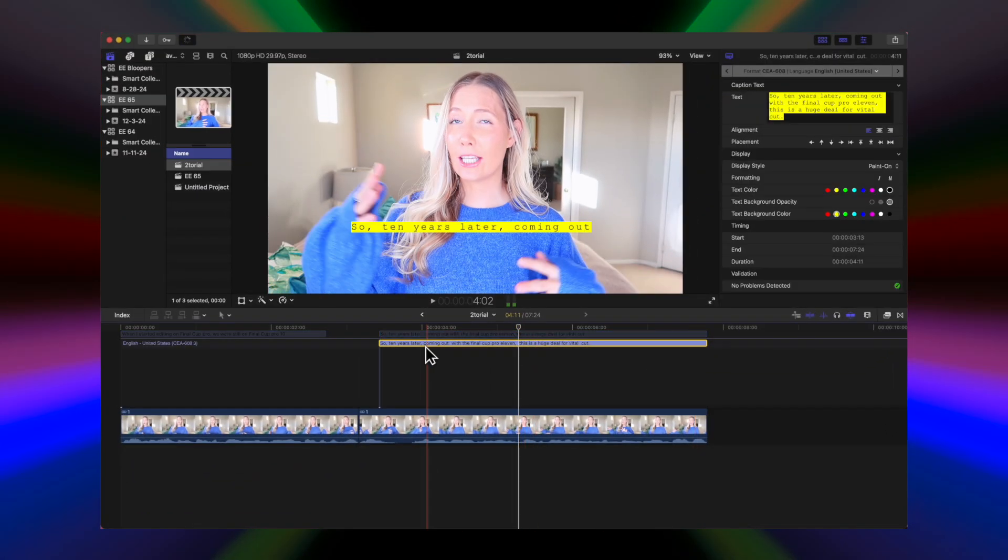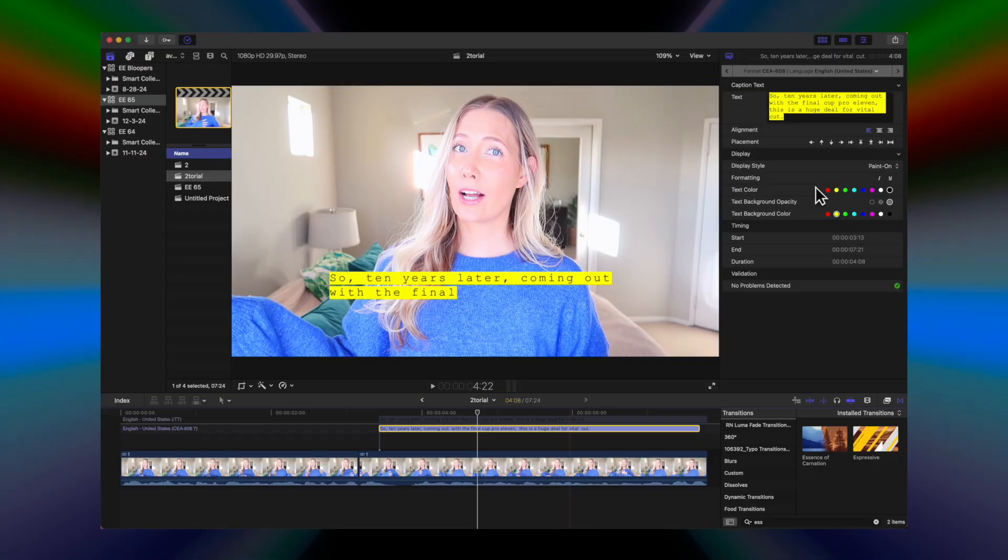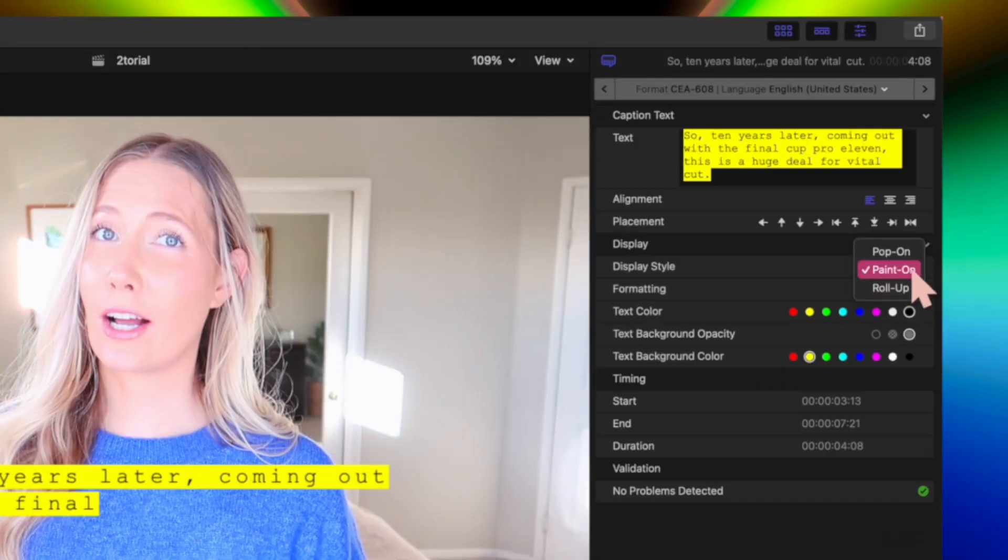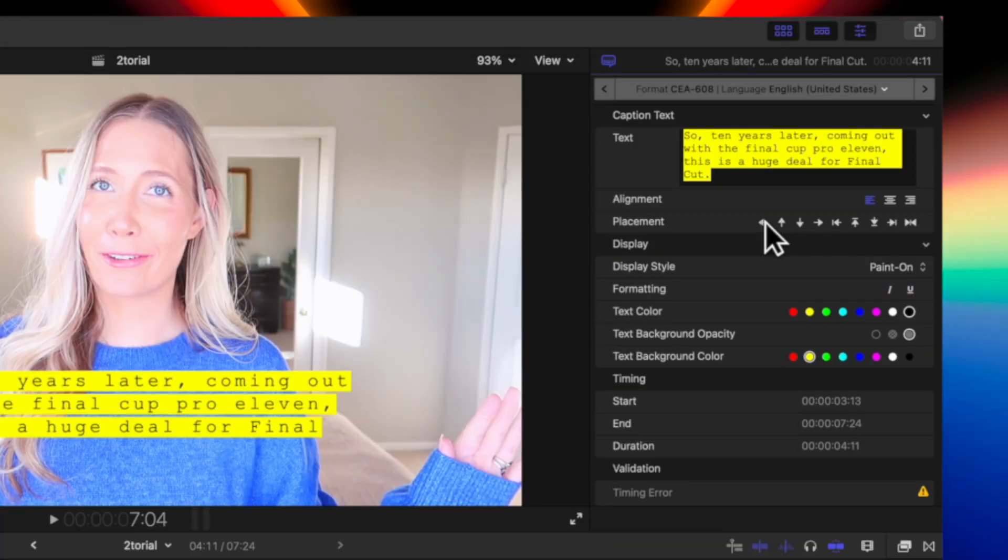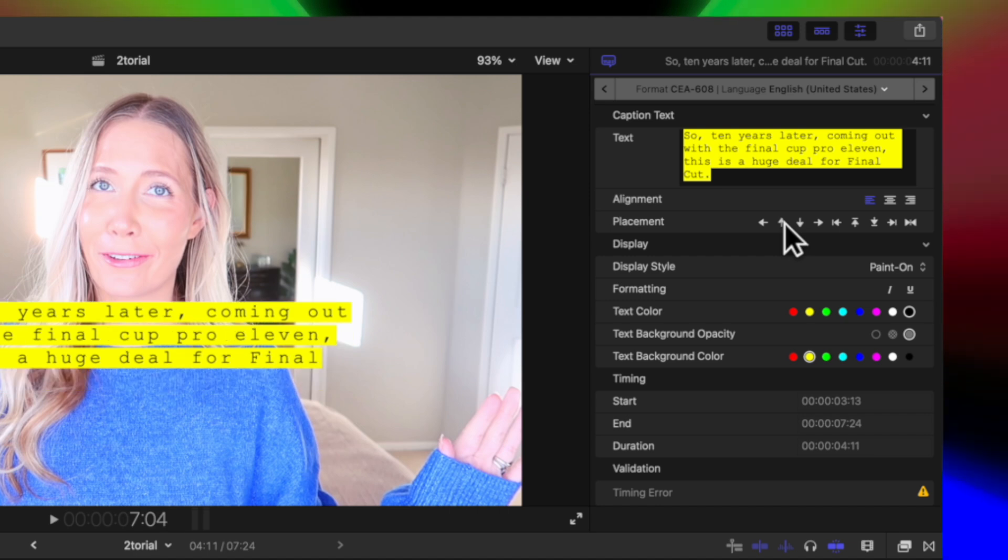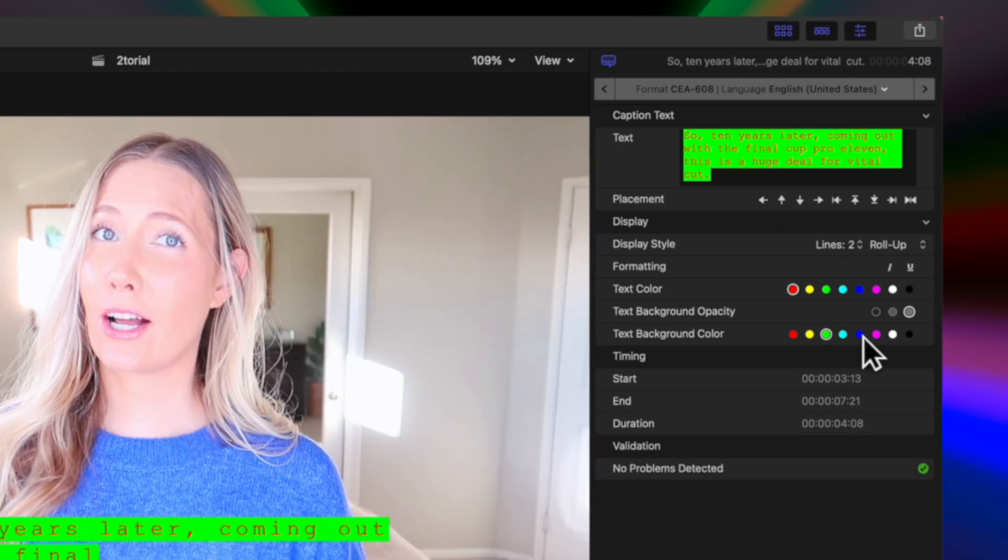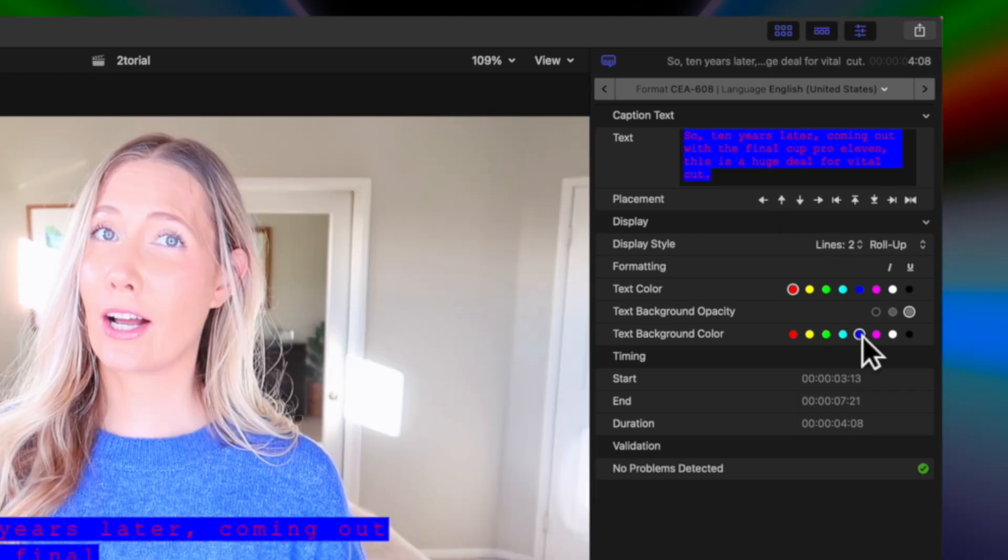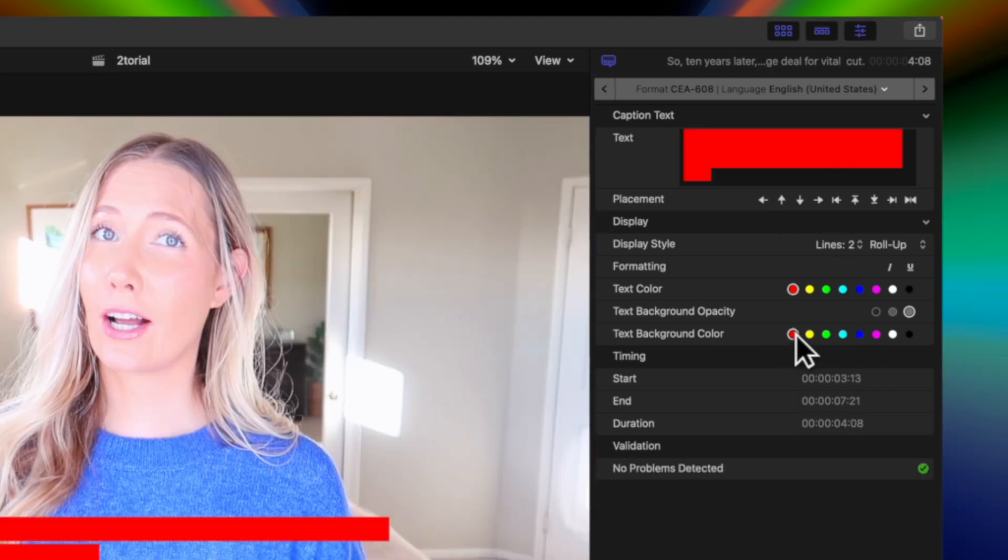You can use the arrows to change where the captions are on the screen. You can change the color of the background, of the text, and the text itself.